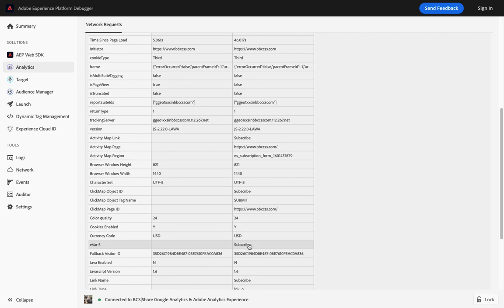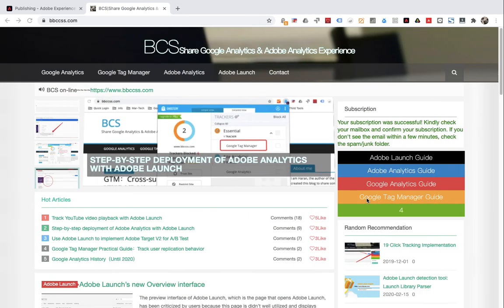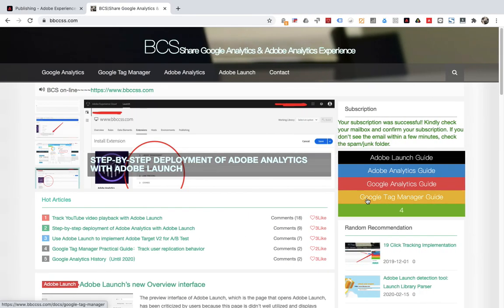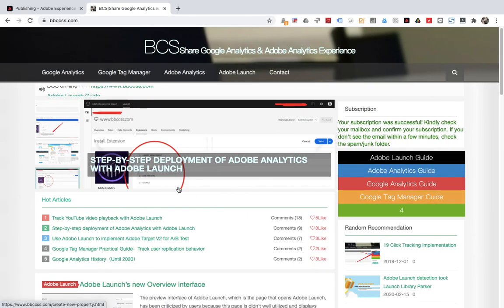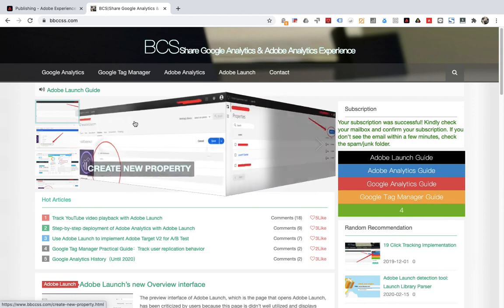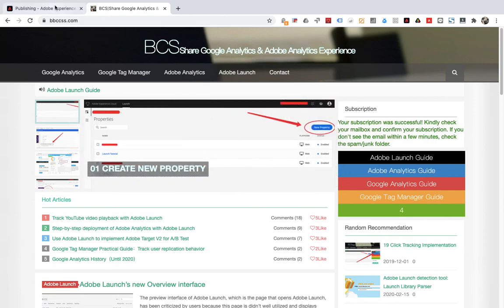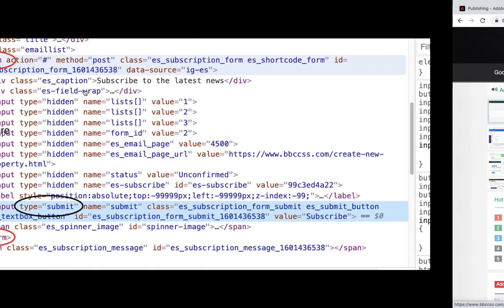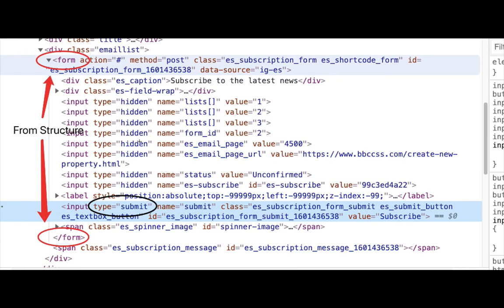In conclusion, form tracking requires the code to have a form structure. The type of the button that submits the form should be the type of submit. Only when these two conditions are met can form tracking be done. That's it for this section.